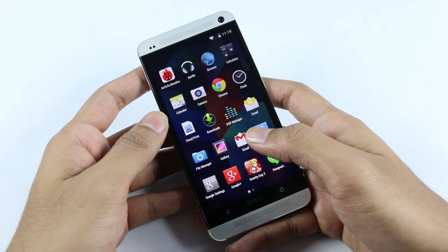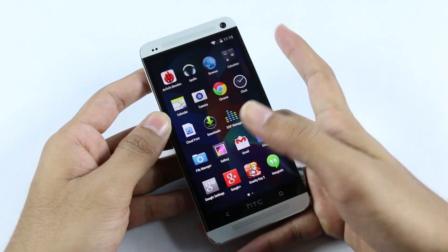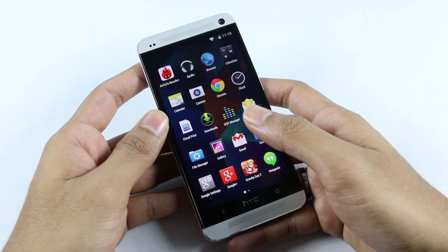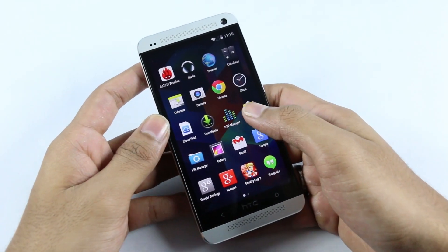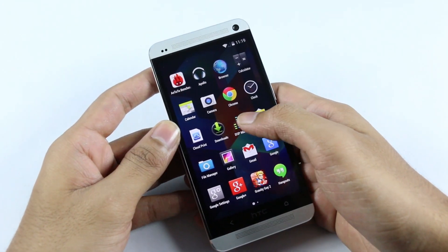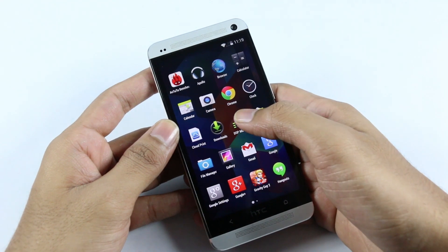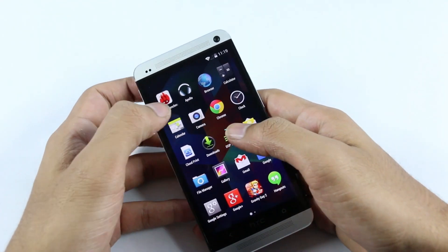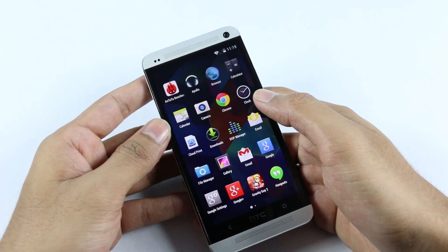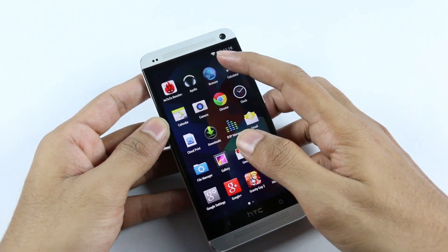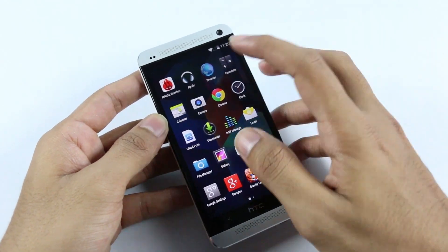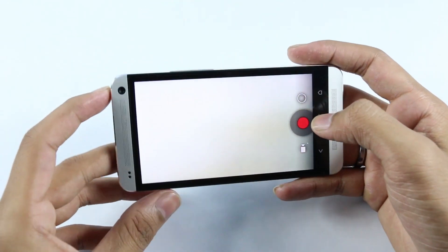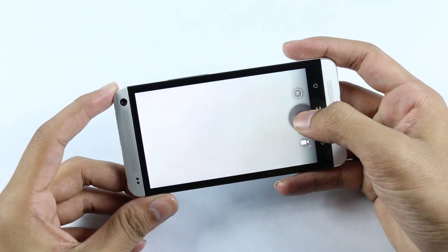Moving on to the app drawer, you get the Apollo music player — the default music player with CyanogenMod — along with the DSP manager, which enhances your music quality and works great with Apollo. The default browser, calculator, and camera app are all here and work great with no issues.